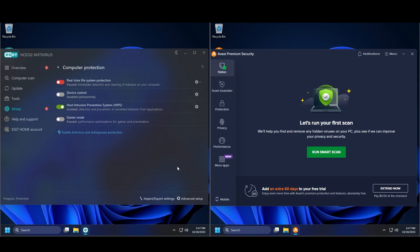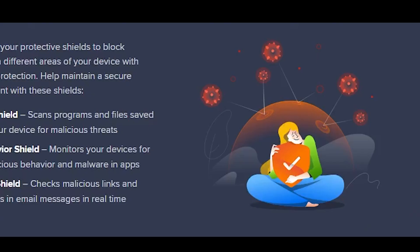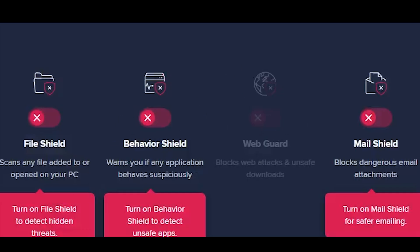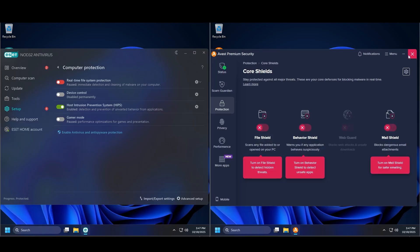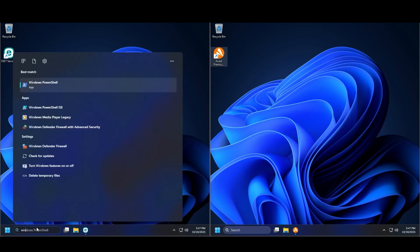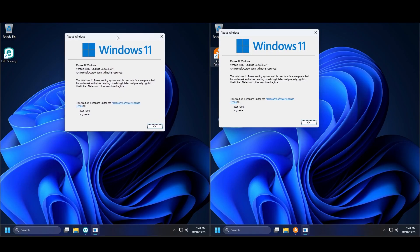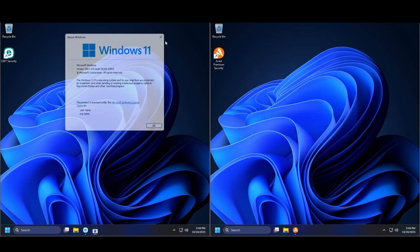For now both of them are disabled. I know it doesn't look like Avast is disabled, but if we look at protection you're going to see that they are all off. This is pretty much two identical Windows 11 machines — both are 25H2.